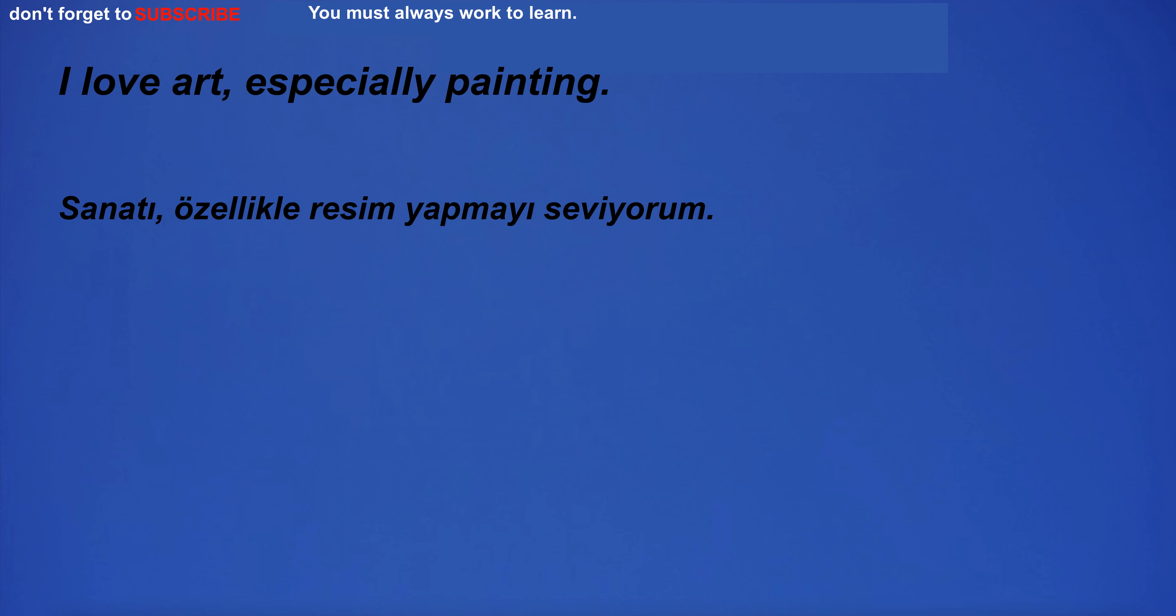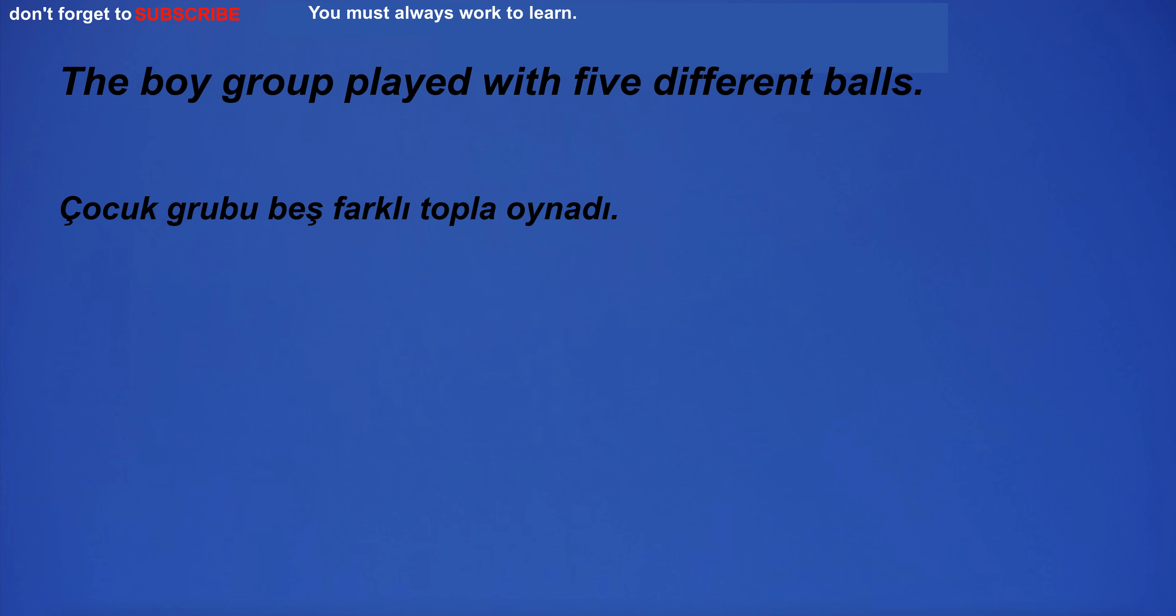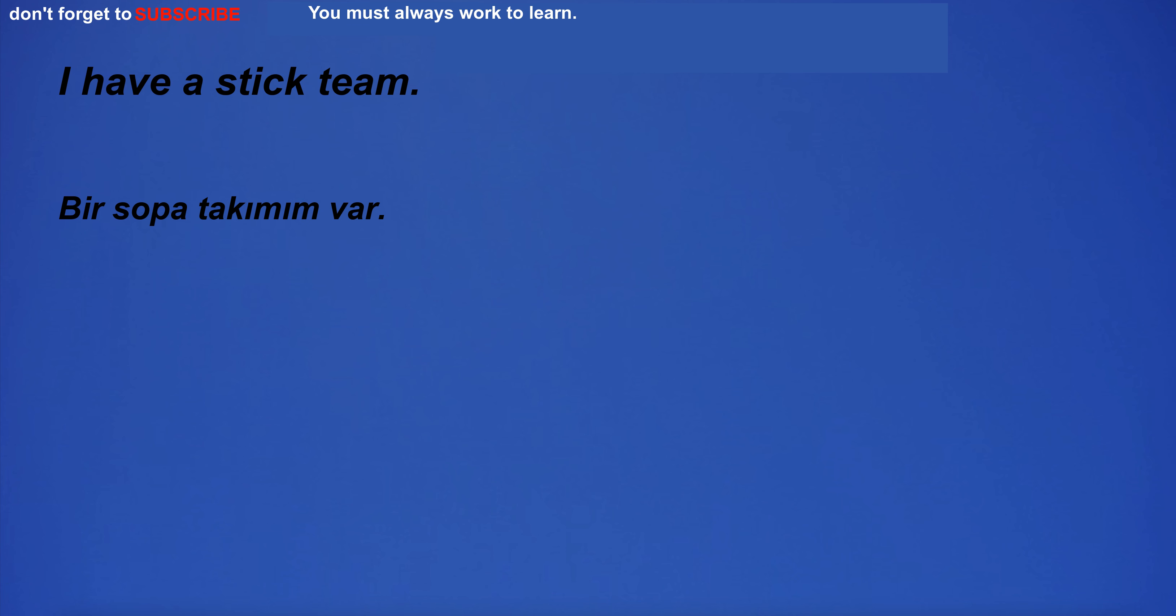I love art, especially painting. The international community consists of states, international organizations and NGOs. The boy group played with five different balls. I have a stick team.